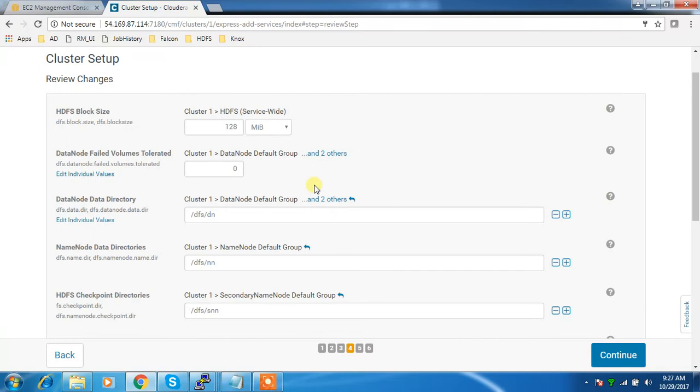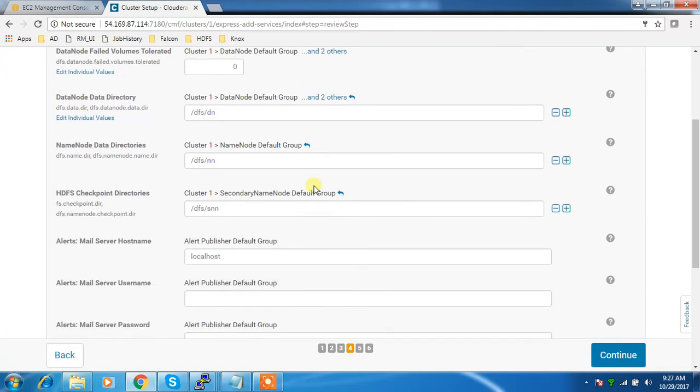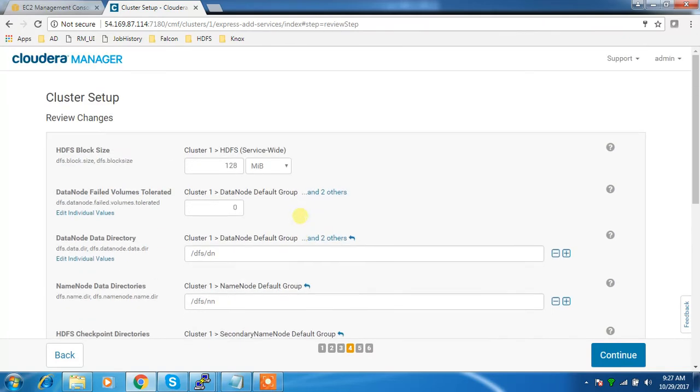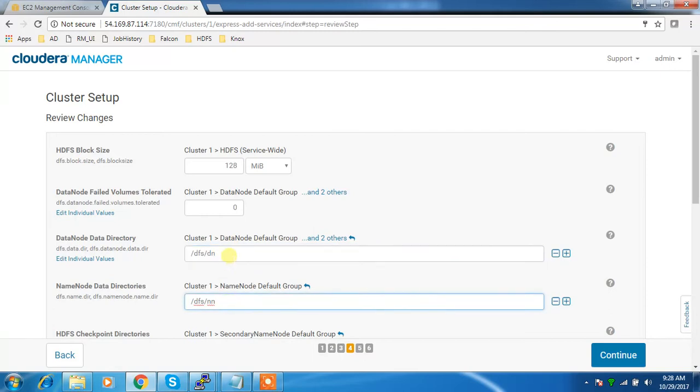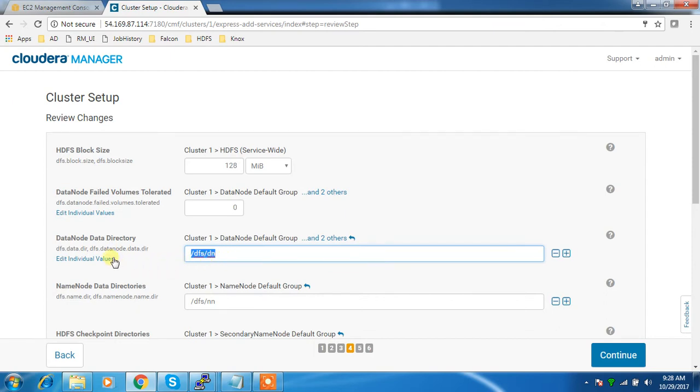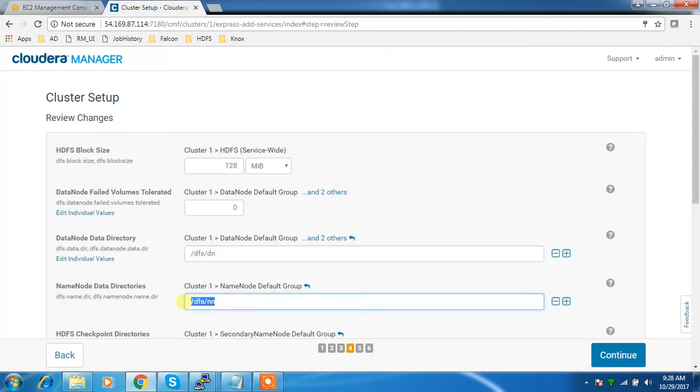I've selected HDFS service, so this will ask what are the directories for data node and name node. The data node directory - in production environment you will have a bunch of disks formatted and mounted to directories where you want to keep your blocks. If you have multiple locations, just comma-separate those locations. The name node directory is where name node keeps all its information like edits, fsimage and other files.